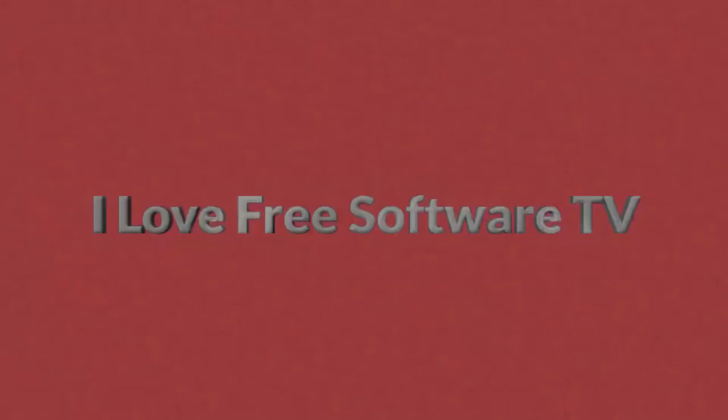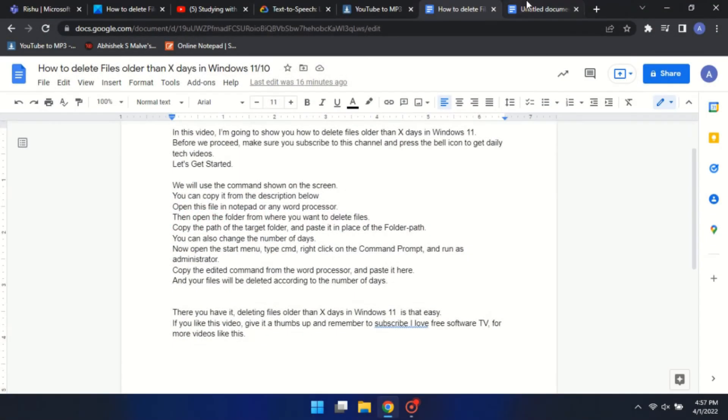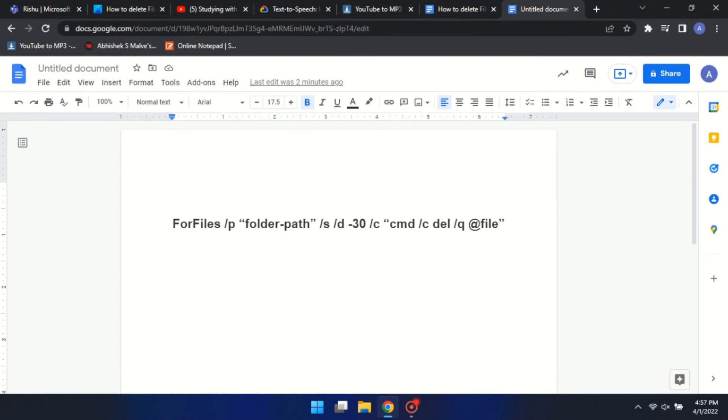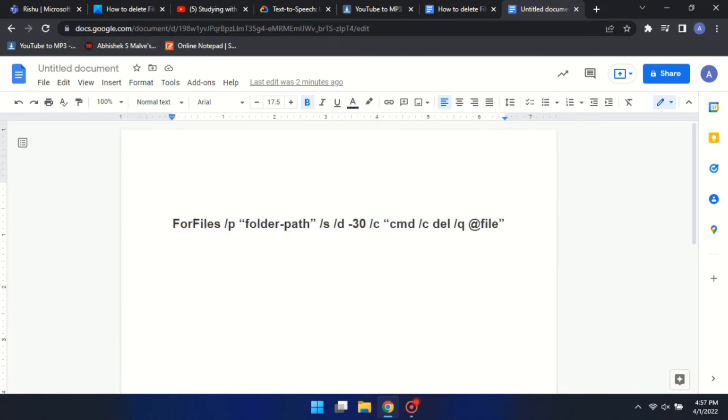Let's get started. We will use the command shown on the screen. You can copy it from the description below. Open this file in notepad or any word processor.